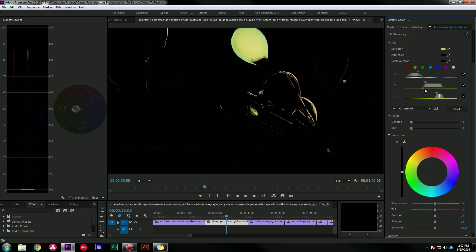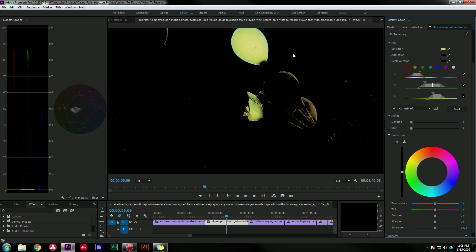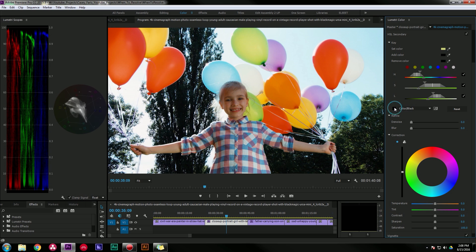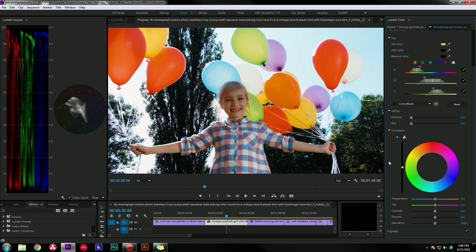But once you have it looking pretty decent, you can go back to your image and maybe start playing around with it. So this green, maybe we want this to be more of a deeper green.